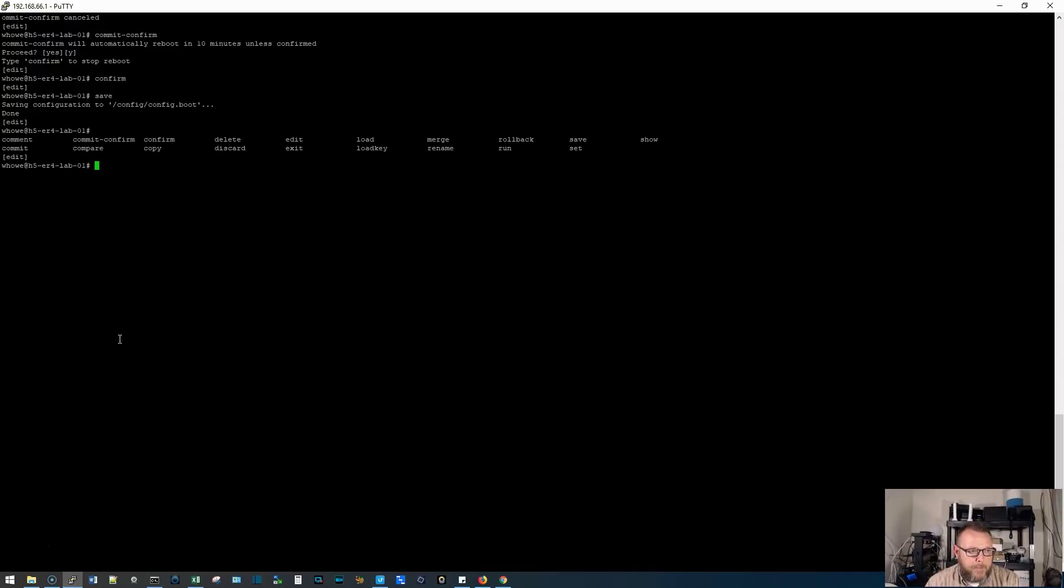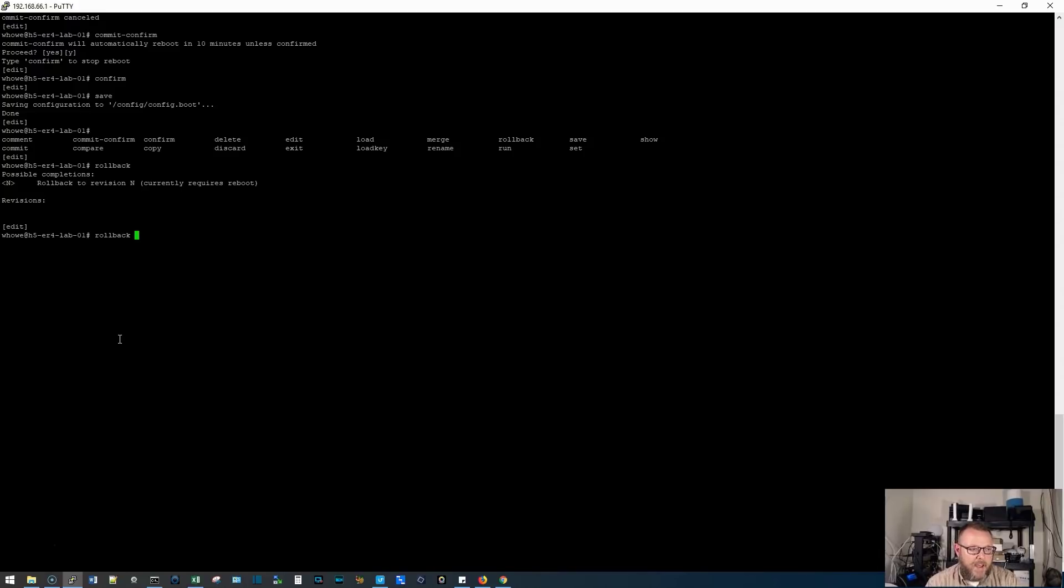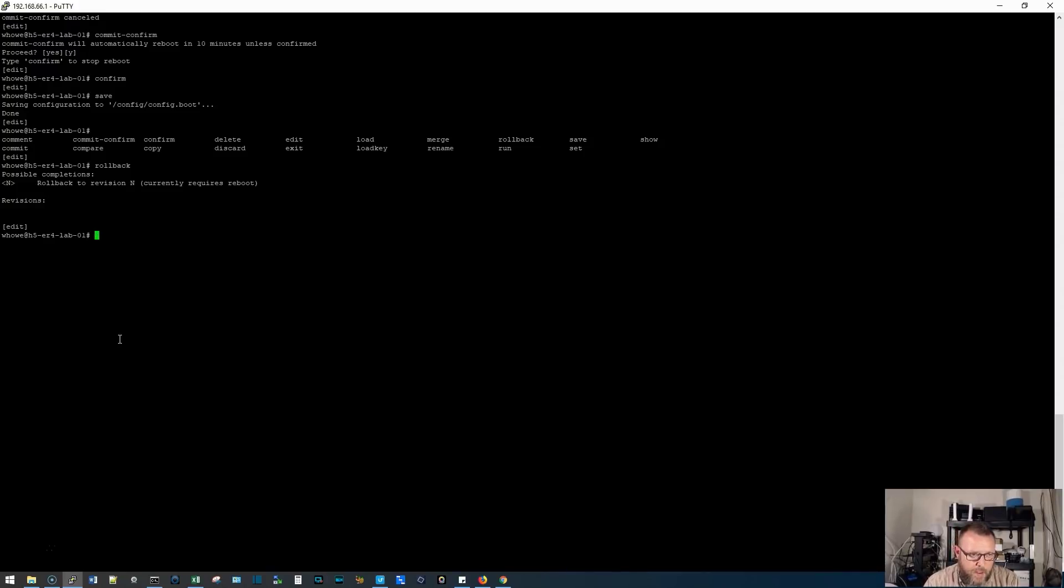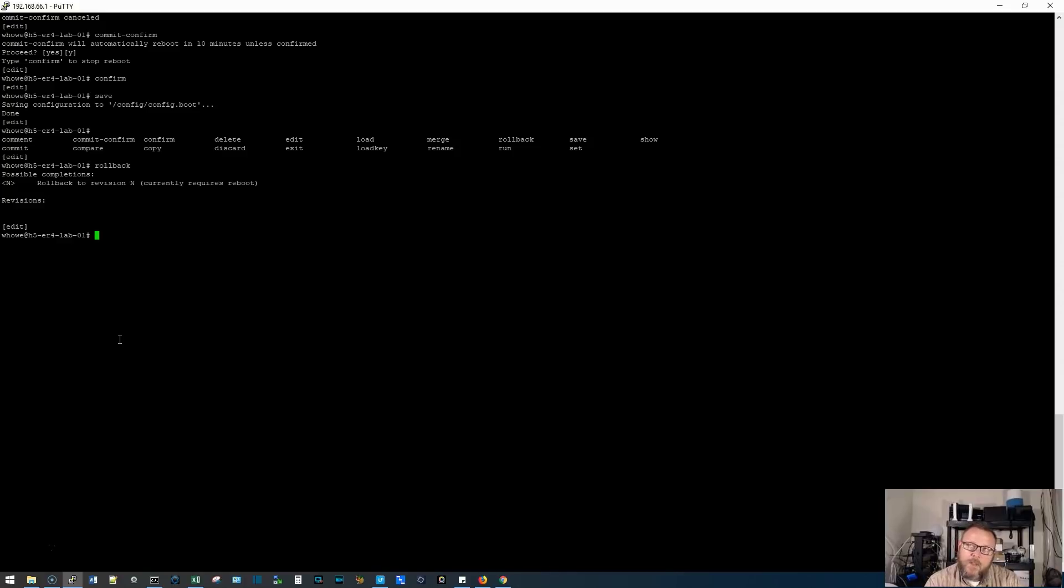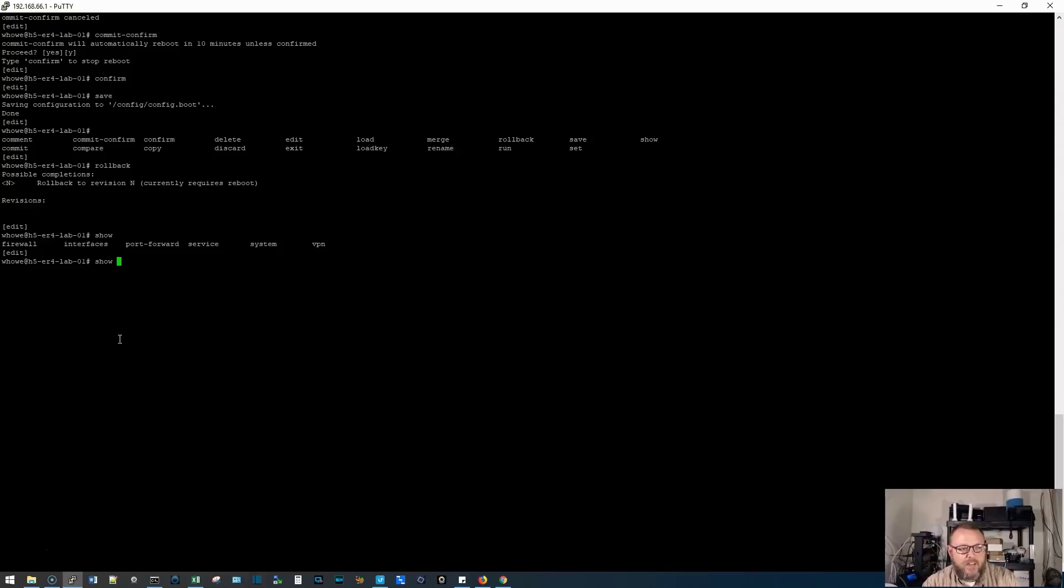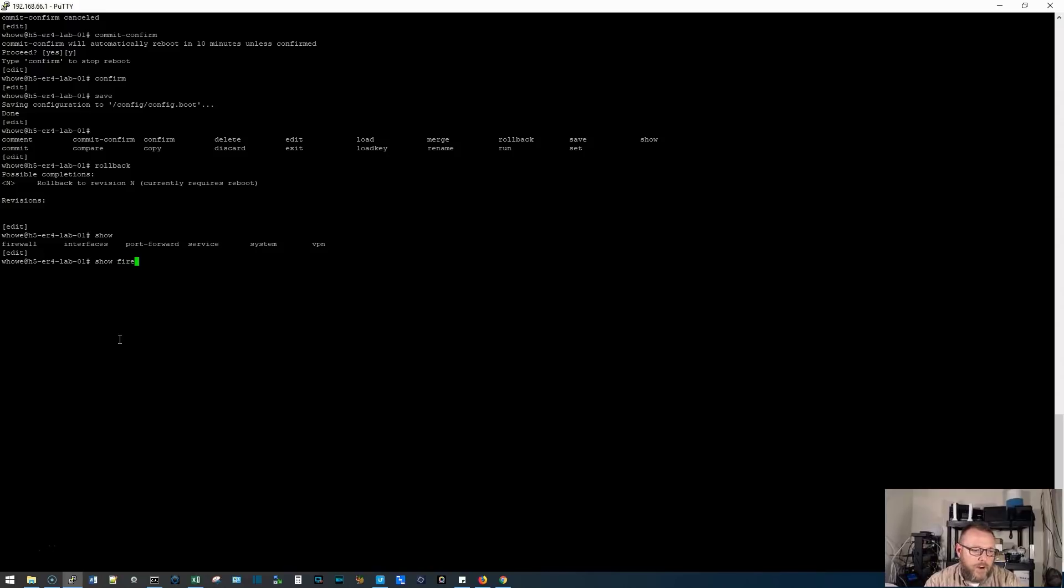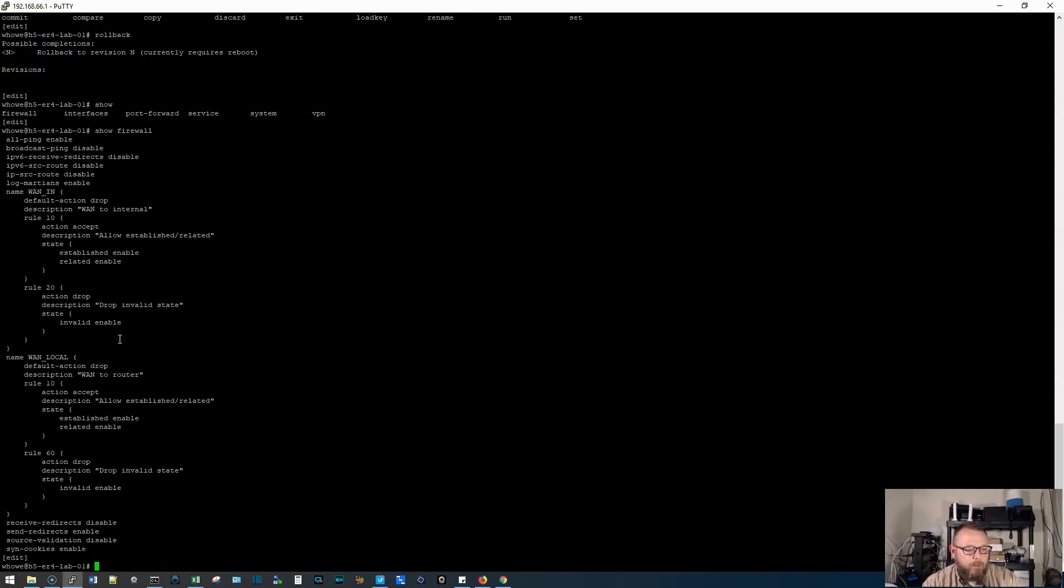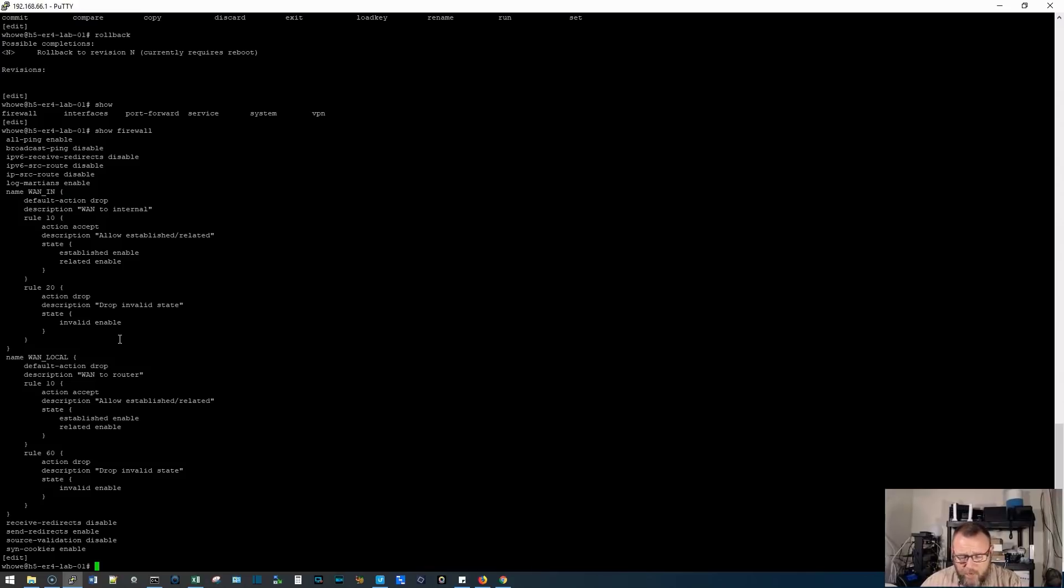So we're still in edit mode. So we can still do a save. We can also do a rollback so we can roll back to different revisions if we have them of the configuration. I mean, you can do all kinds of things. So now that we are in the edit command, we can also do, what else can we do? So you can show specific parts of the configuration now that we are in configure mode. So we could do show firewall and it will show us just that part of the configuration instead of showing us all of the configuration.